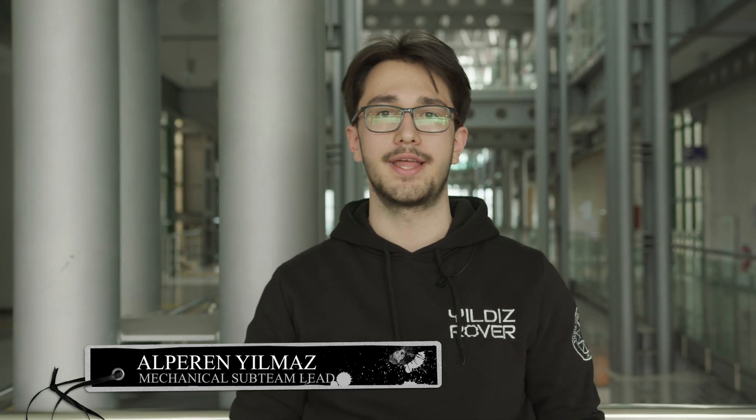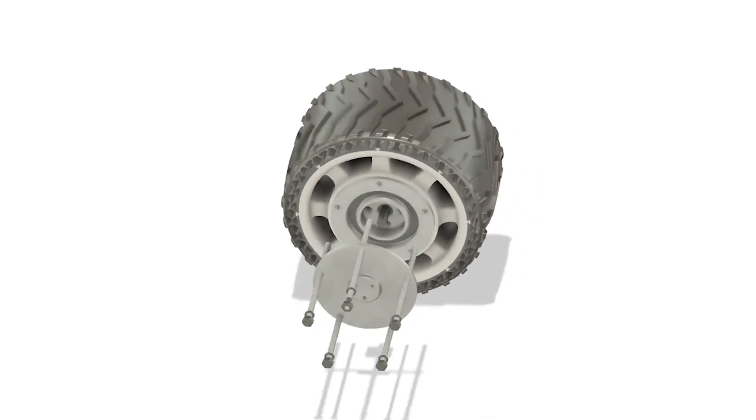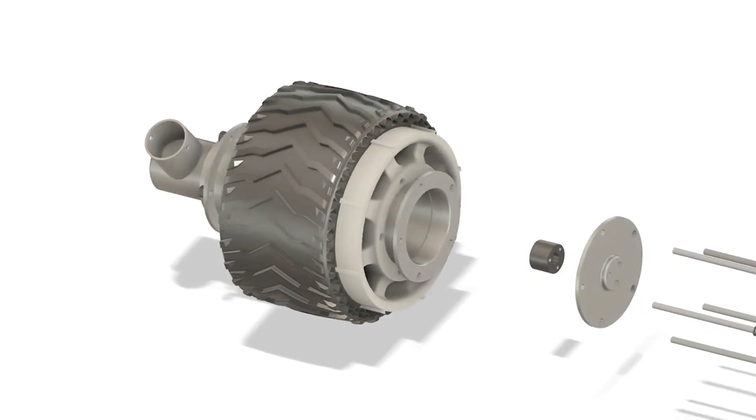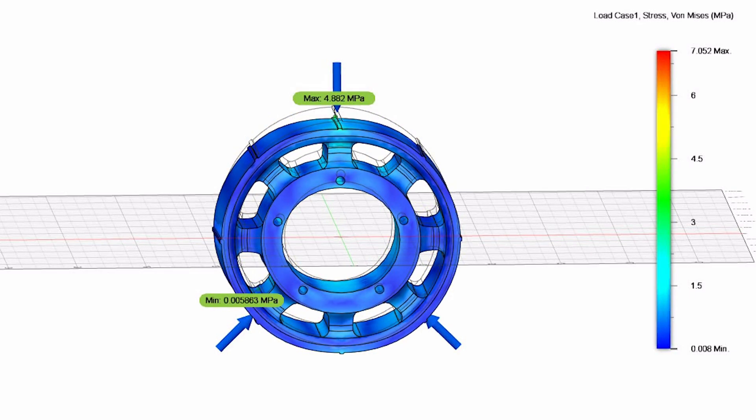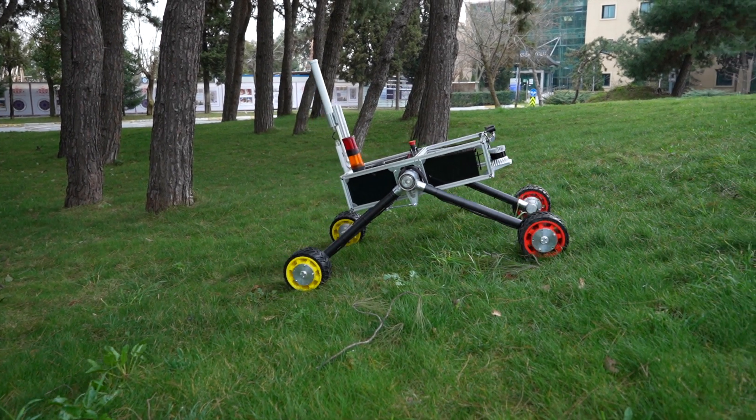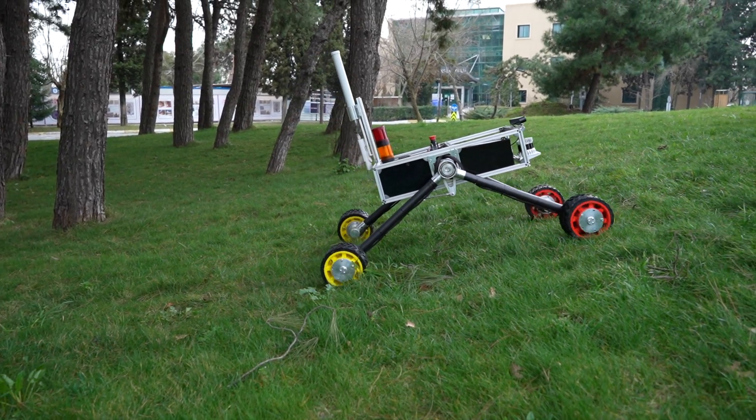3D-printed airless TPU tires feature vertical and arrow-shaped horizontal threads to improve traction performance. Thanks to high-torque brushed DC Yamada motors, we ensure the rover can climb up to 45 degrees of slope without slipping.